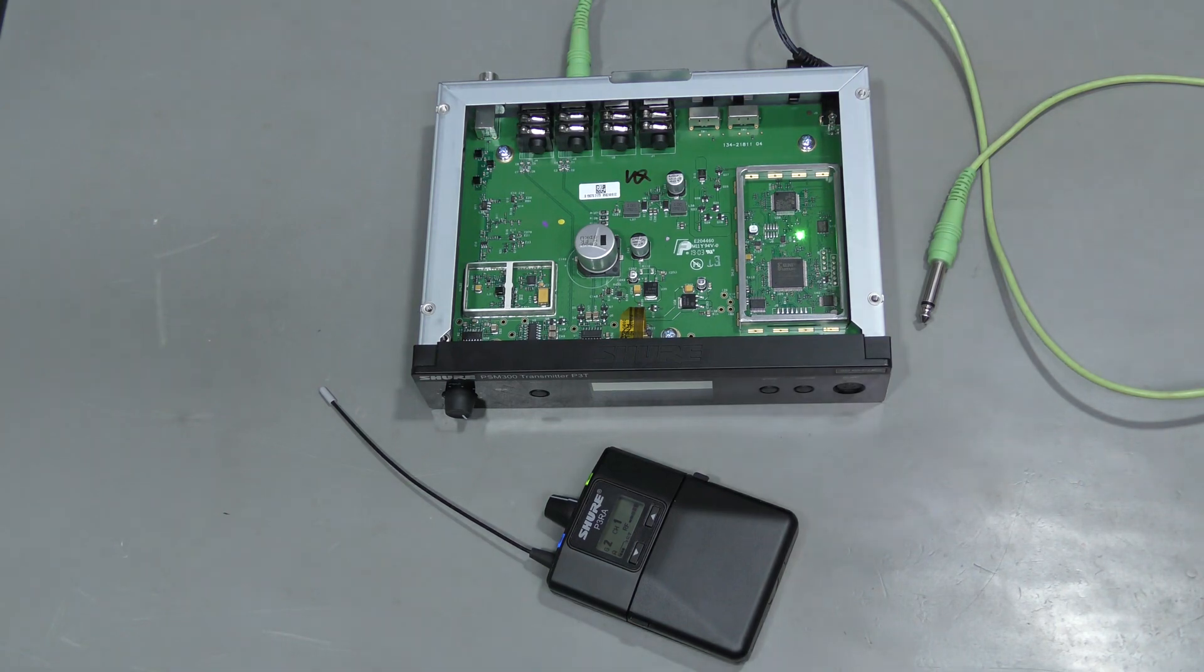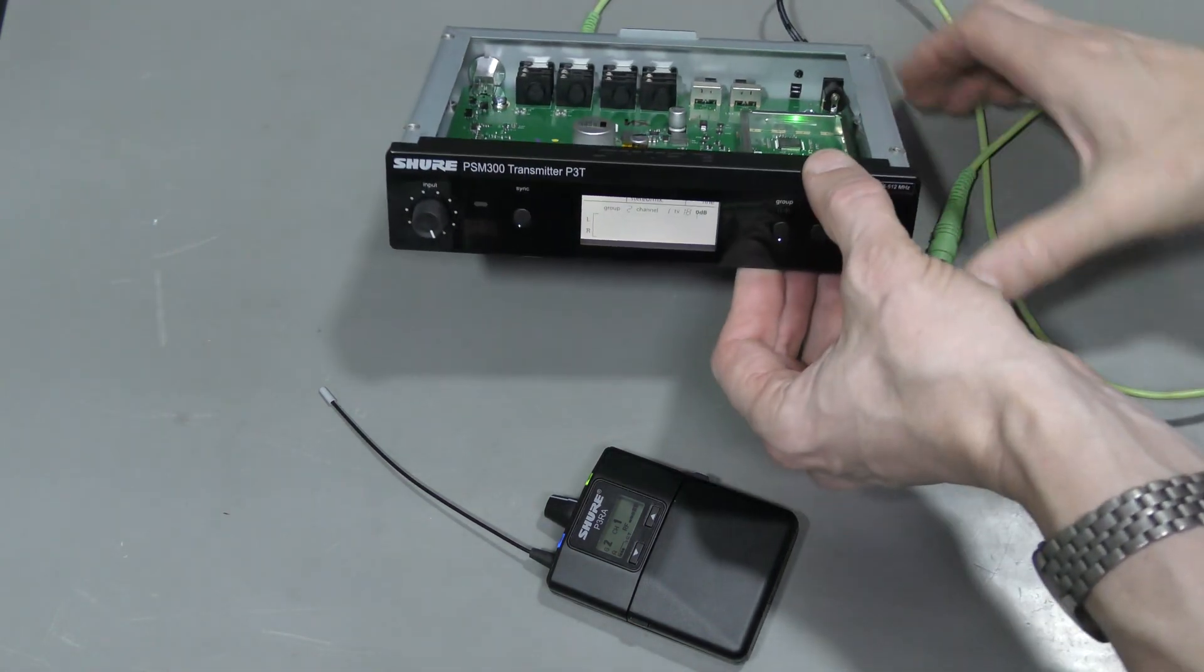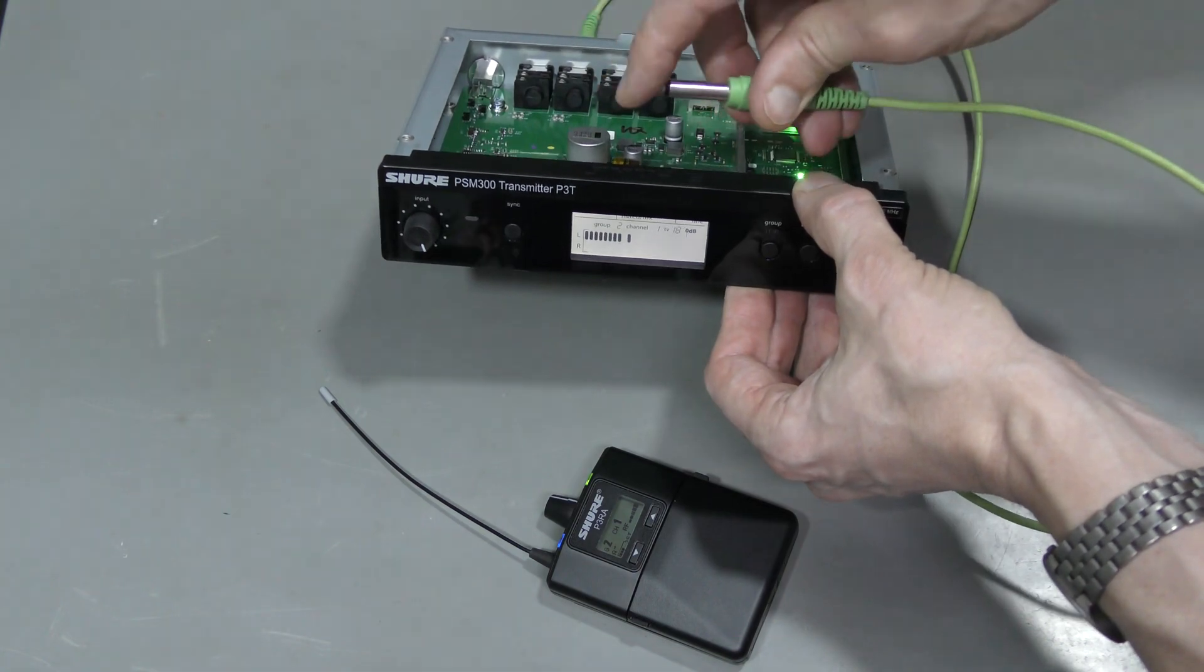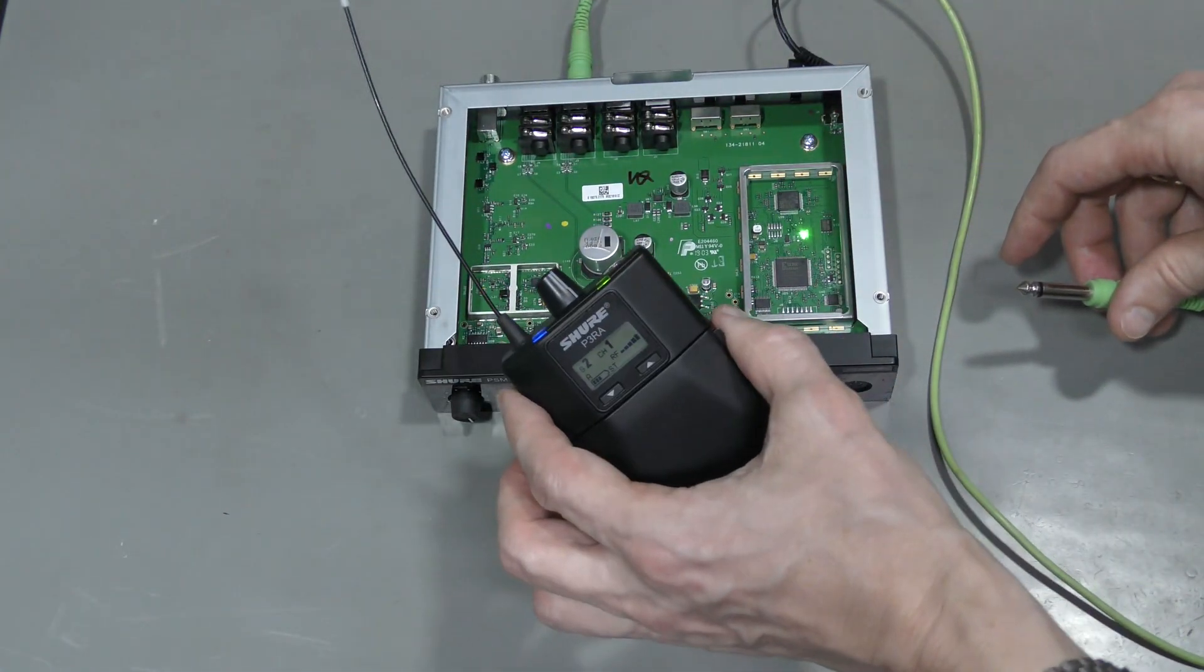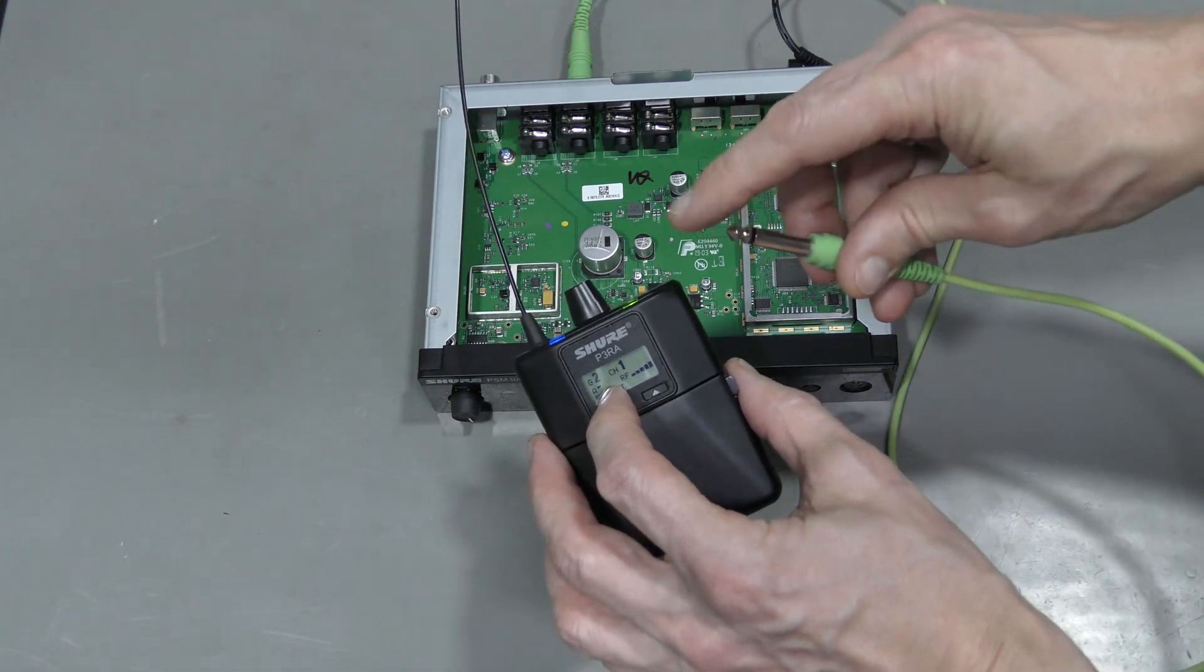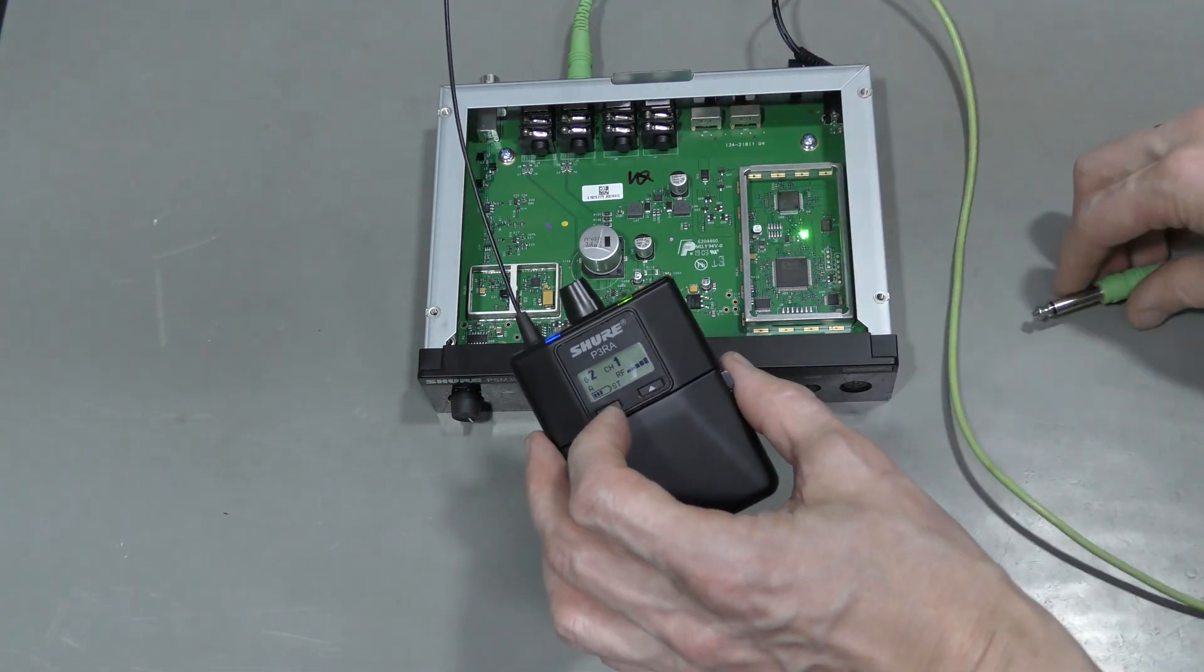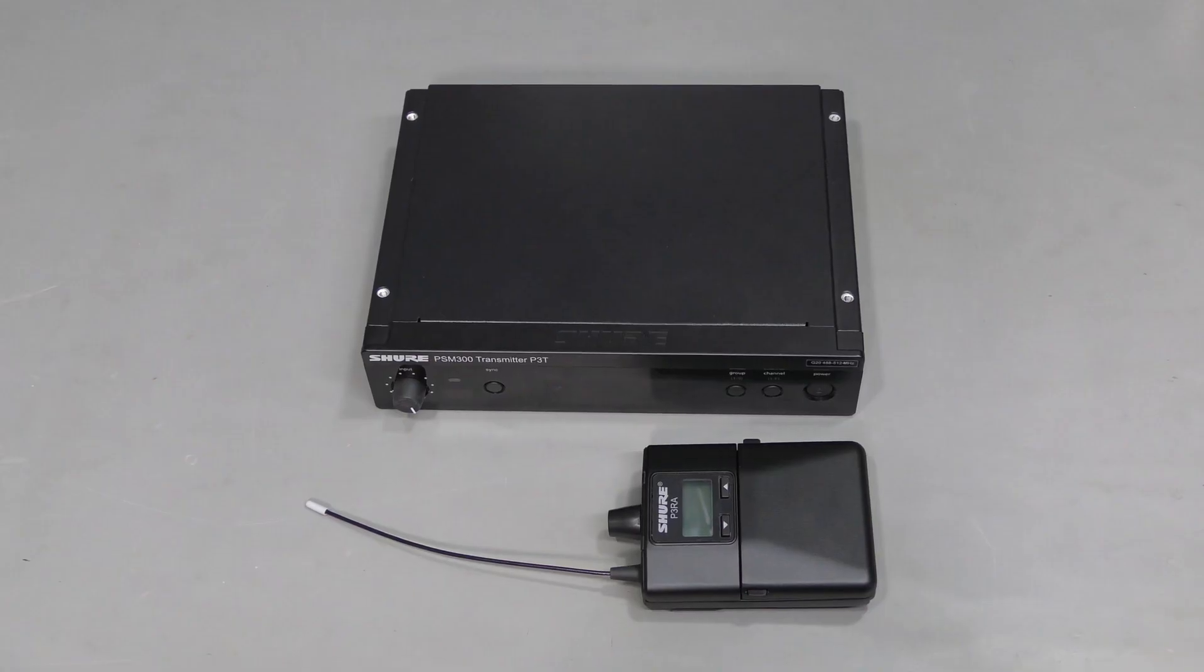I fitted the new resistor and look at this. We have audio level. And we have blue light. And audio level here as well. So here we are. Shure PSM300 transmitter repaired. Thank you for watching. Bye.